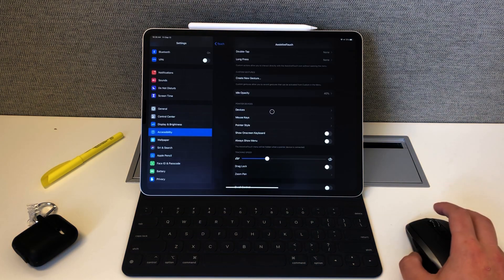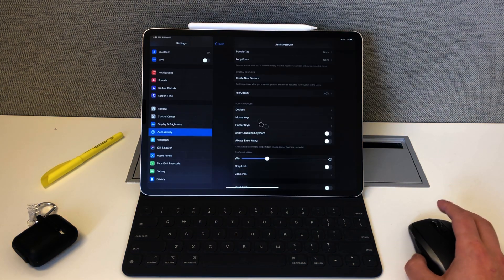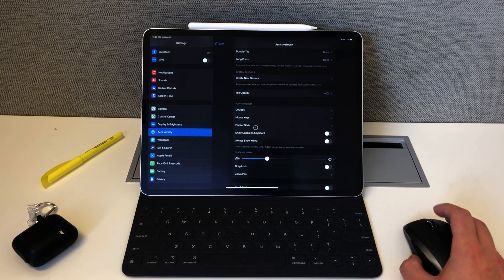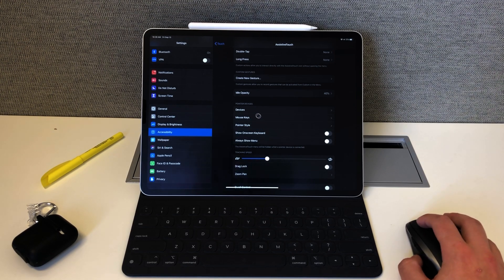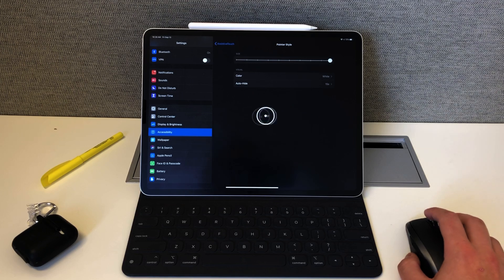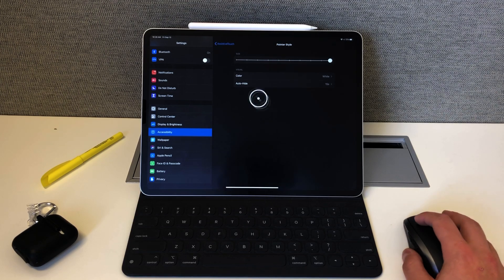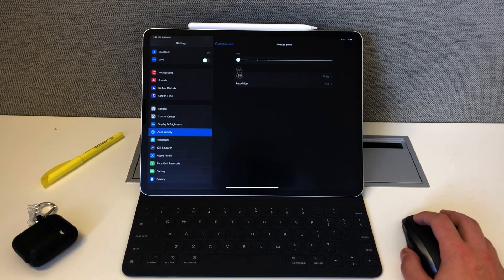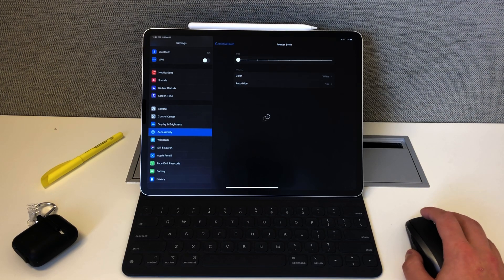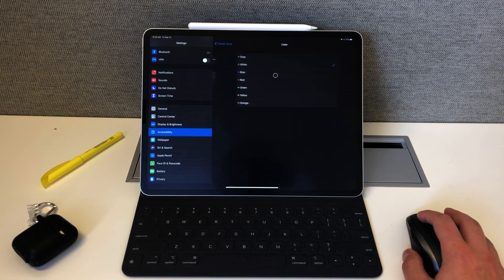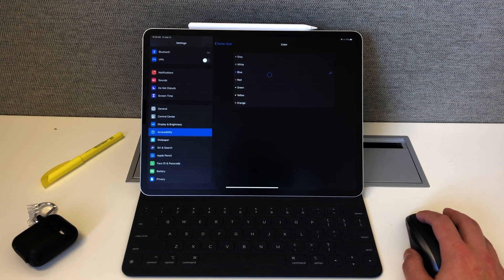Lastly, to customize the actual cursor and the speed of it, all you have to do is go to Pointer Style. You can change the size of it. As you guys can see, look how big that is. That's as big as you can get it. If you want to go back to the small one, which is what I like to get as precise as possible, you can change the color of it. So you can go red, blue, gray. I like to keep it white because I'm in dark mode most of the time.